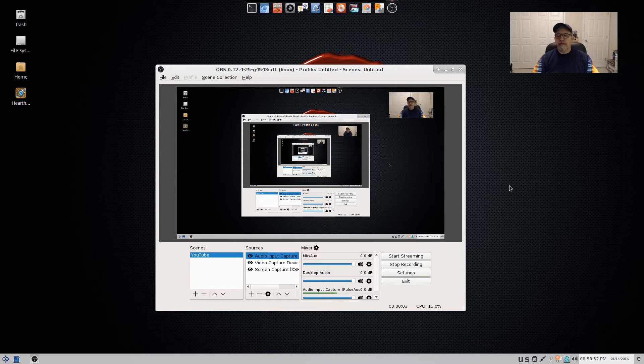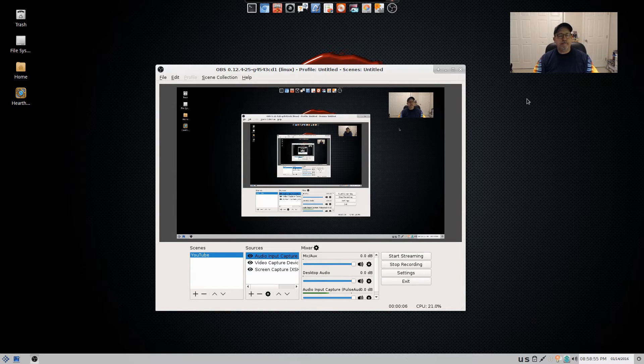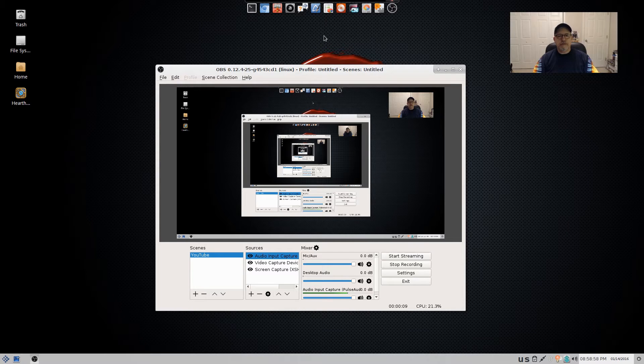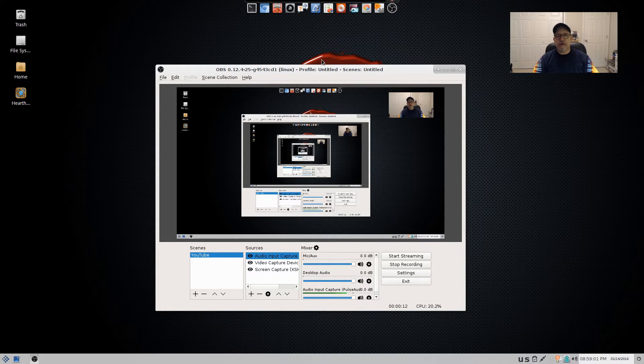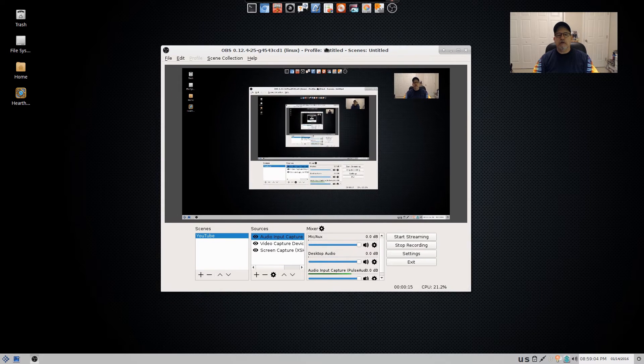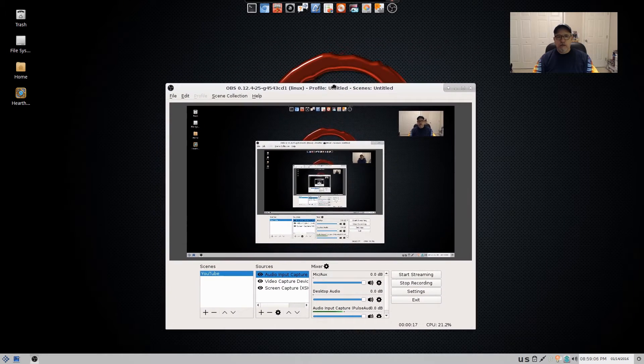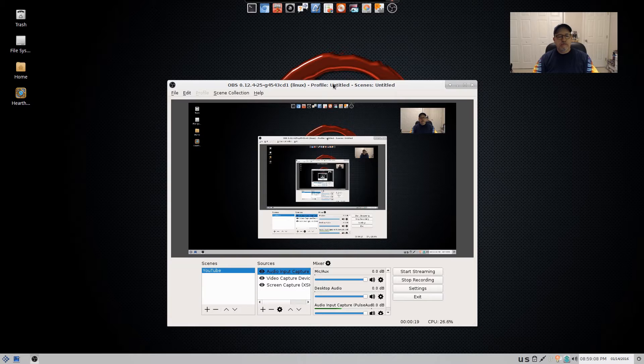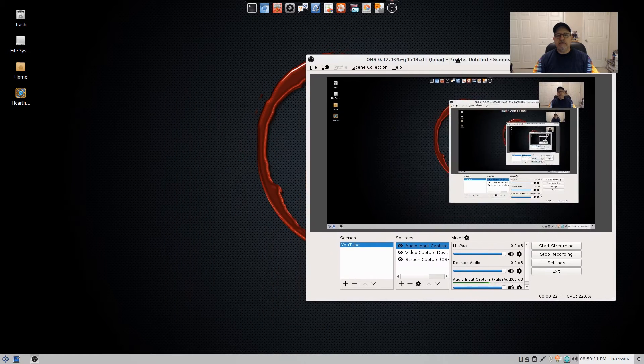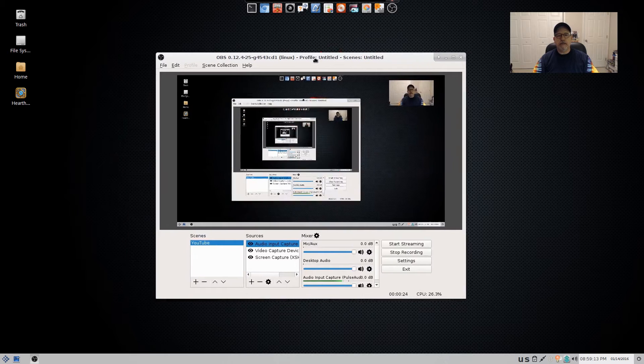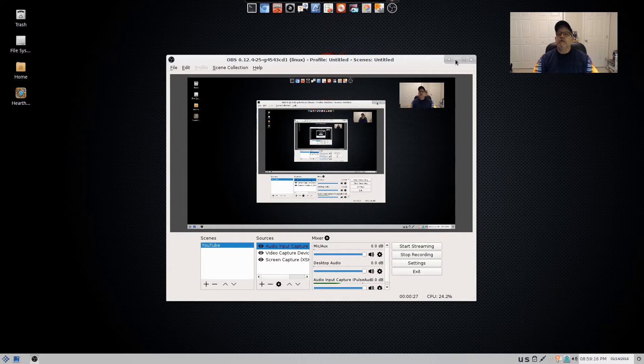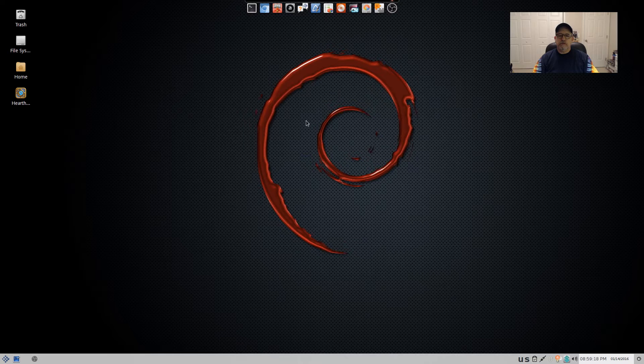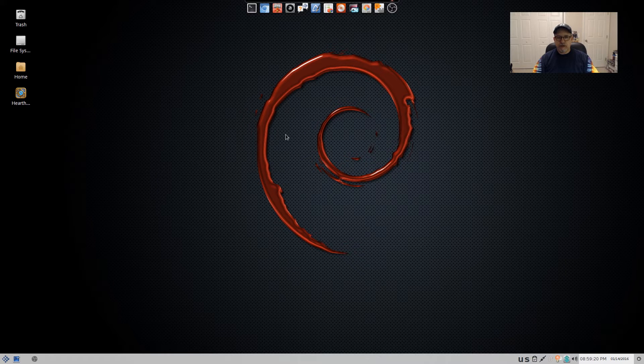Welcome back guys. Someone, TJ Wolf I believe, asked about OBS Studio running in Debian. Now, as you can see, I am in Debian and I am running OBS Studio. And I'm going to outline the steps that I took.